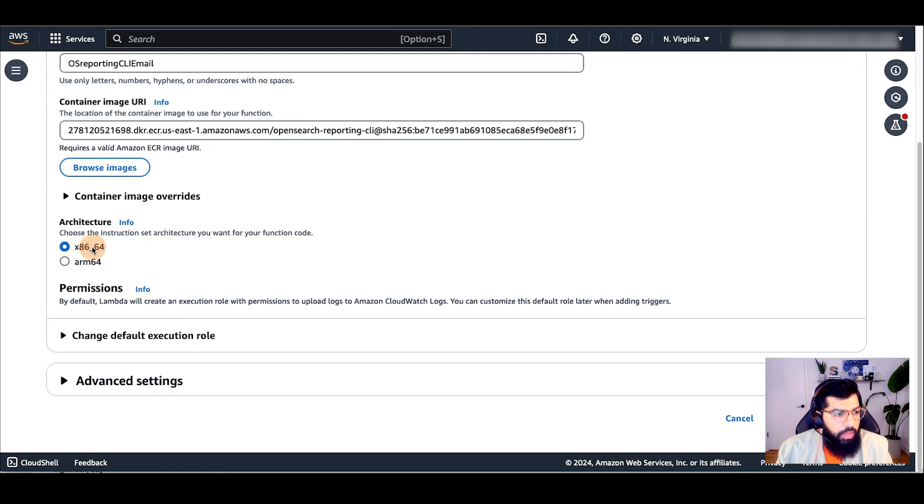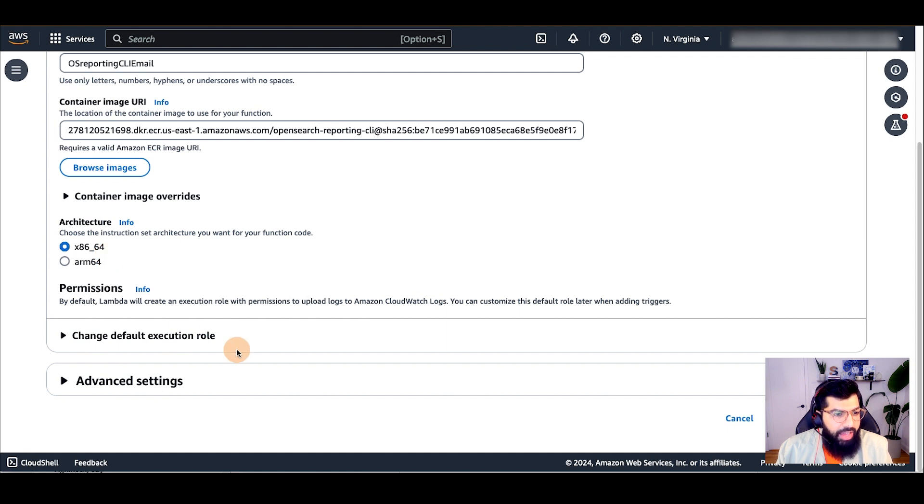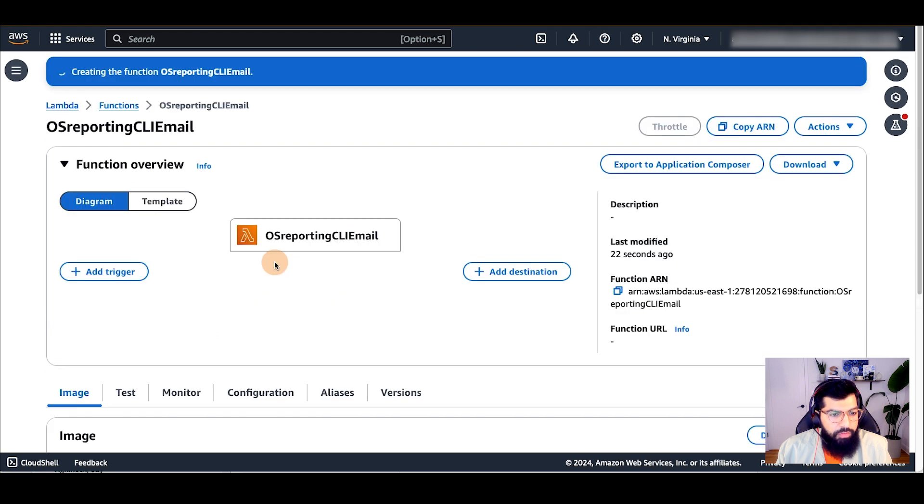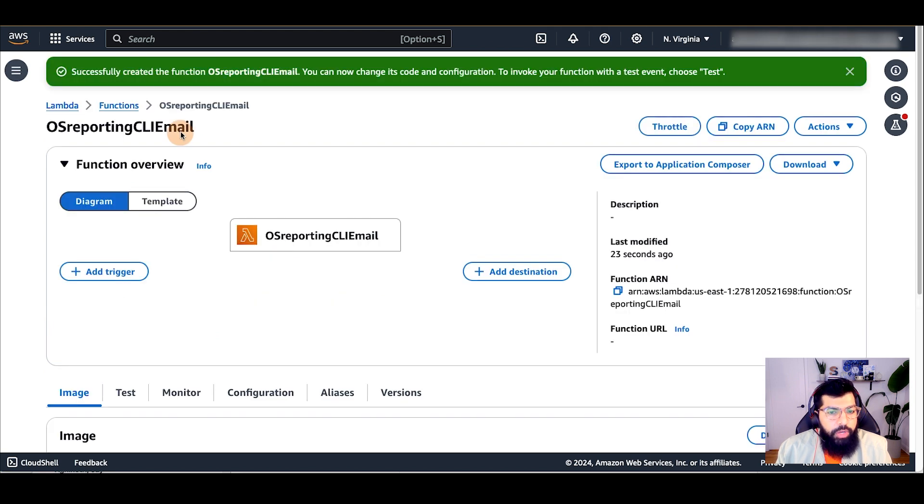I'll leave x86_64 as my architecture and leave everything as it is and create the function. Now that my function is created, I will modify a few configuration settings.